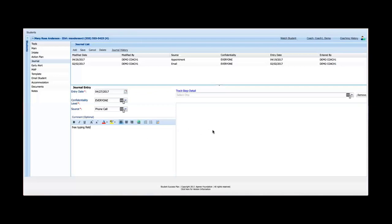So while there are some advantages in that it allows me to customize kind of what my thoughts are and things, it really has some significant disadvantages. And that's where the track step details comes in. So to help you get your mind around track step details, think of an outline. So think of, if I'm going to create an outline, I'm going to create a roman numeral one, and then my sub point in there is going to be a capital A and then my sub point underneath capital A is going to be the number one. So track would be the top level, step would be a sub level, and detail would be a sub level of step.